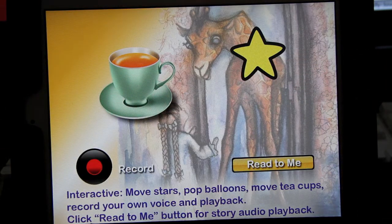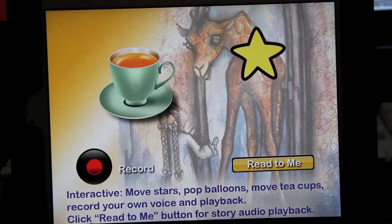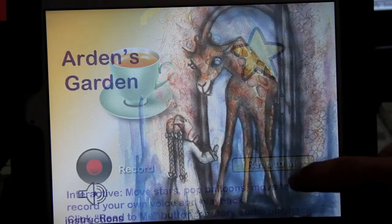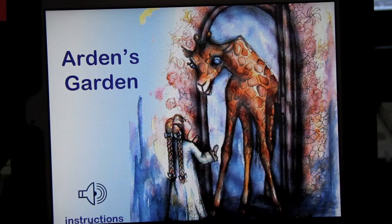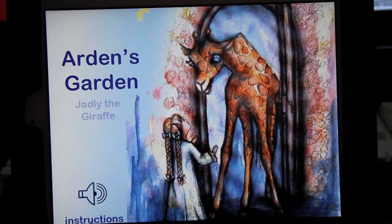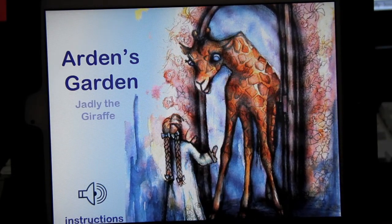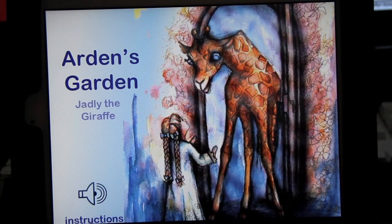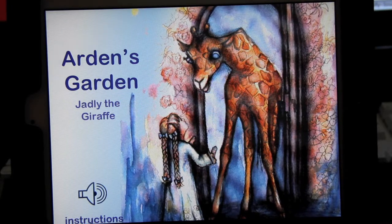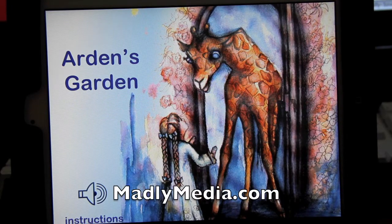There's the playback. I'm Jay Donnelly from Madly Media, and coming soon to iOS and Android: Arden's Garden Jadley the Giraffe.